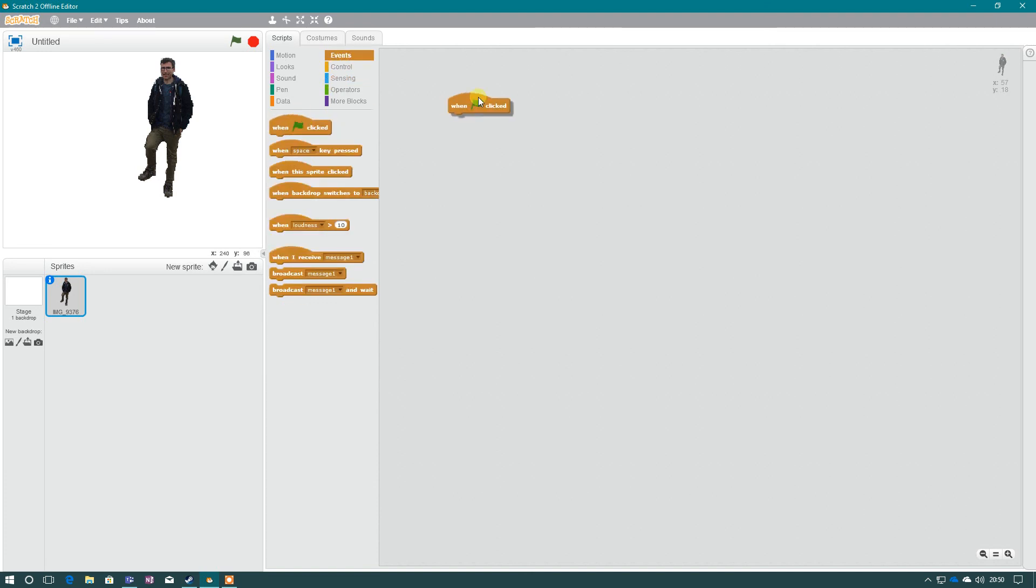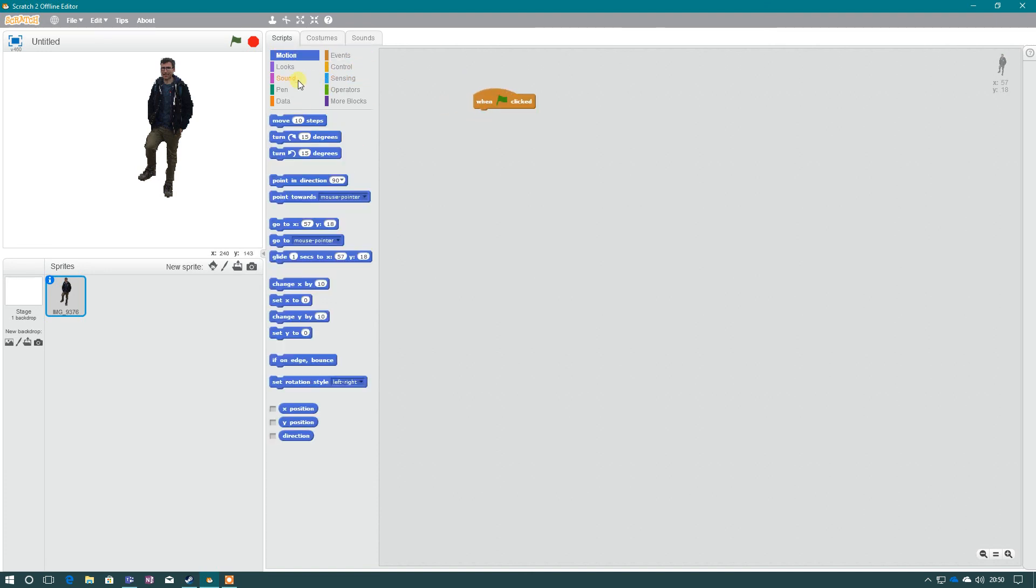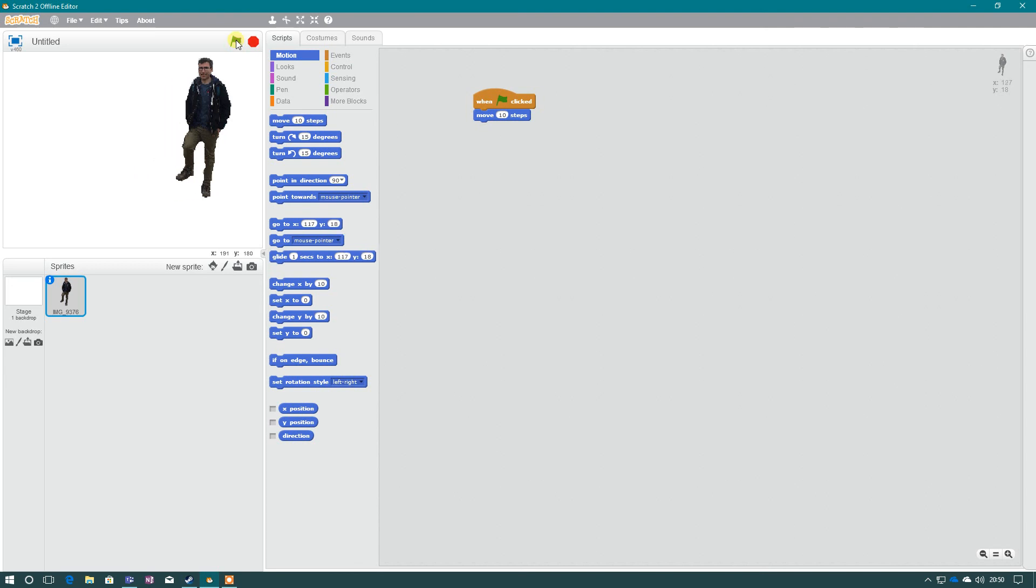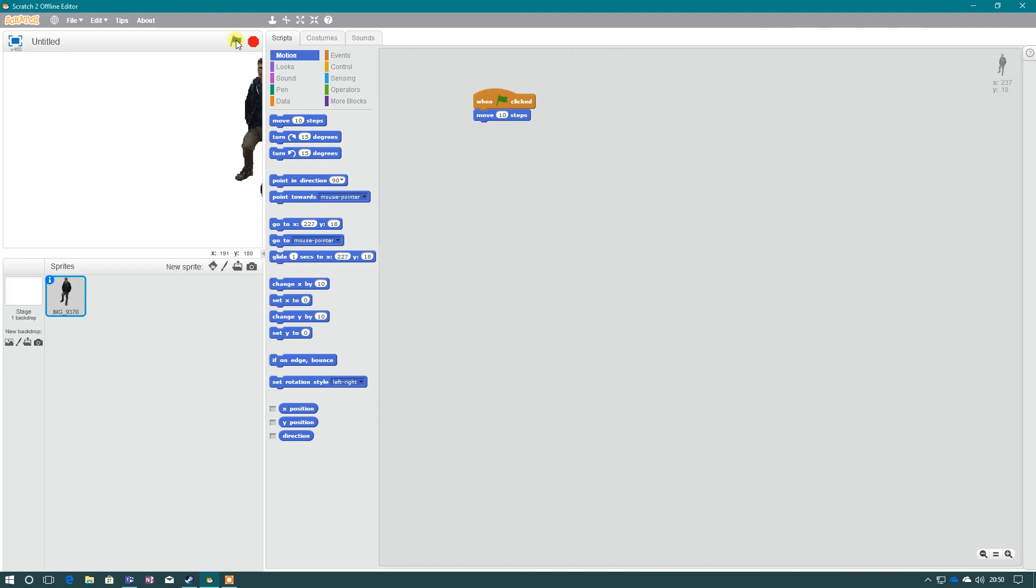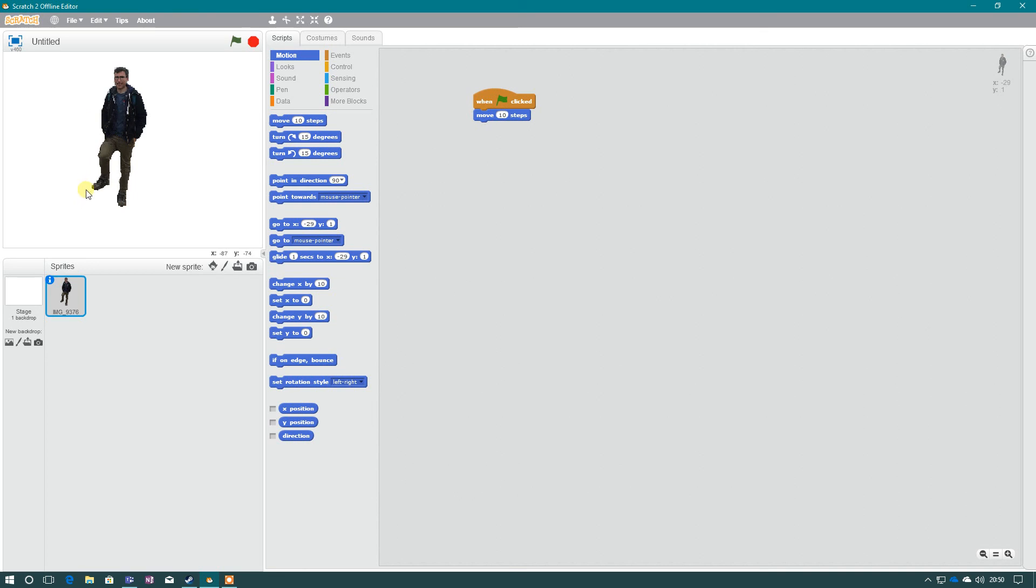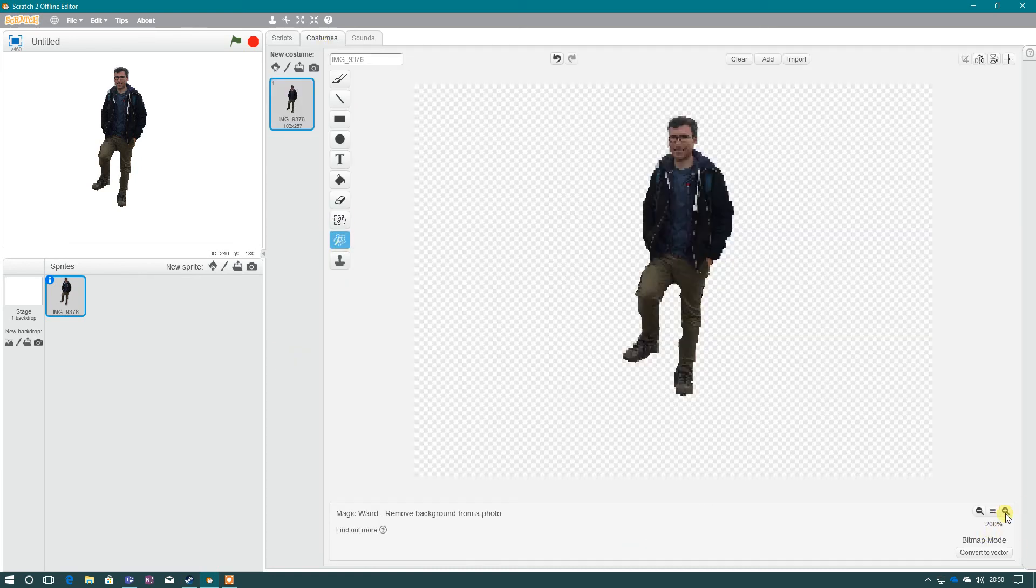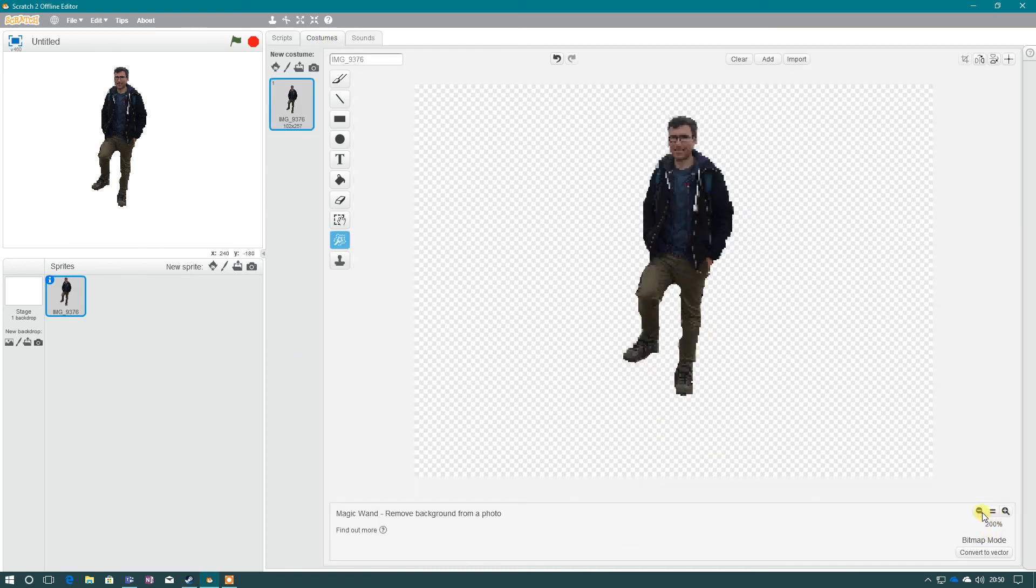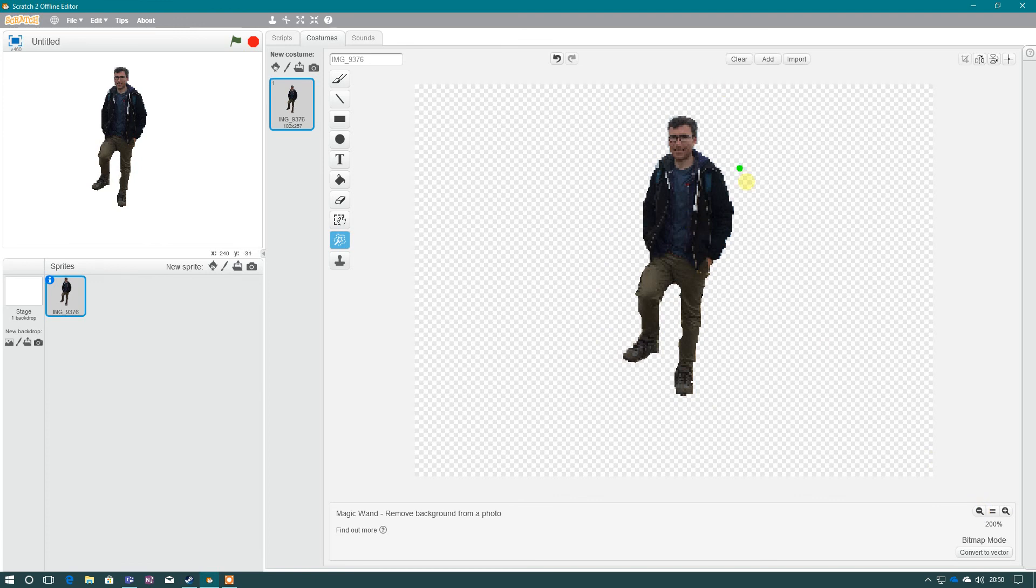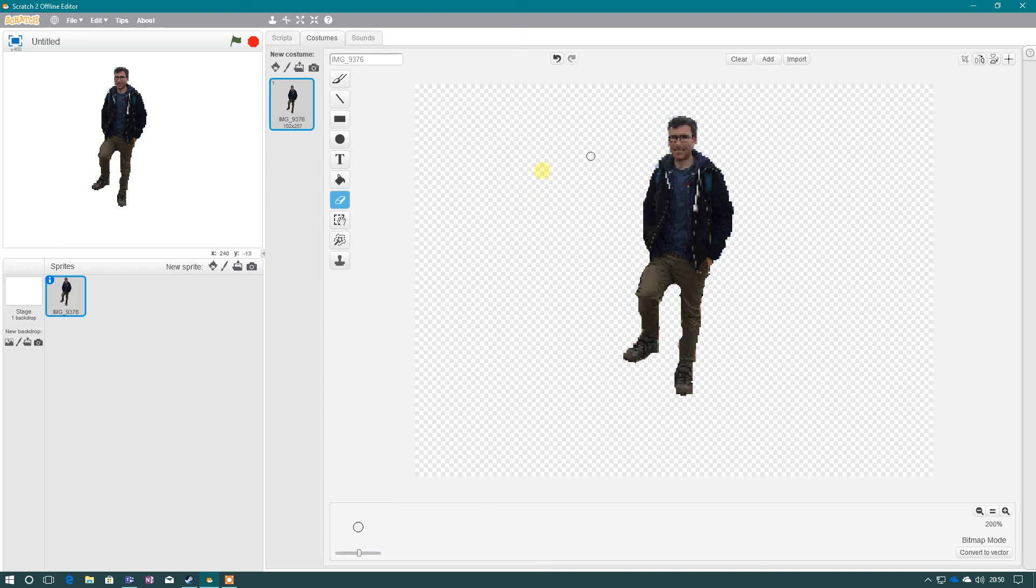So that is how you import your own sprite into Scratch. You press the folder, upload sprite, and once it's uploaded, you click costumes, remove the background, making sure you've zoomed in enough to get a decent size sprite to work with, remove background, erase any tricky bits, and adjust the size as needed using the select button.